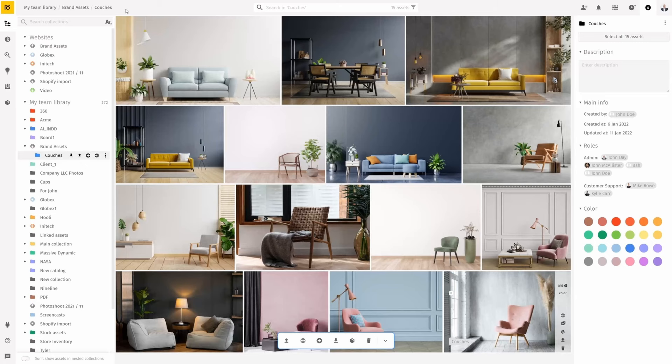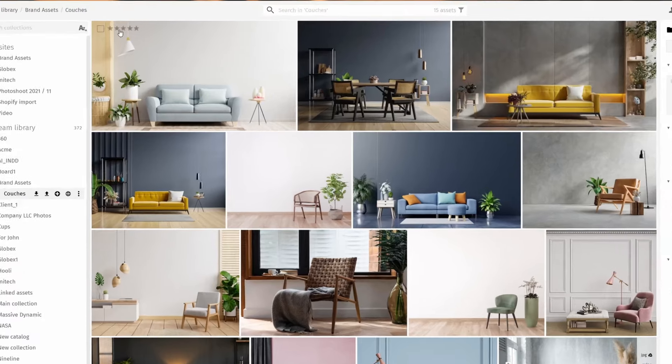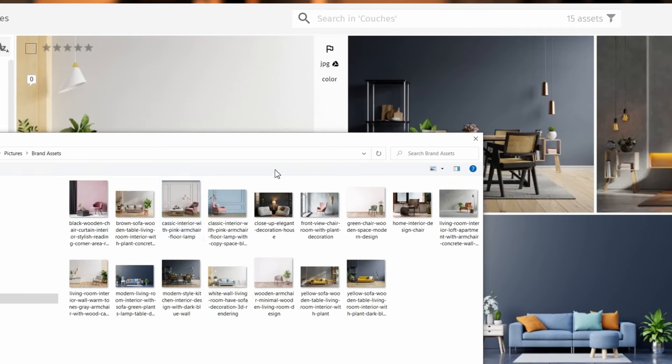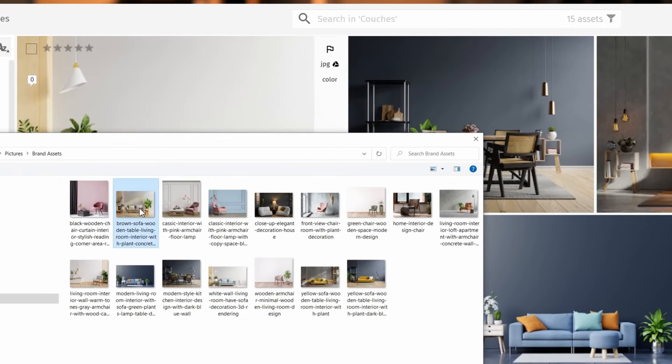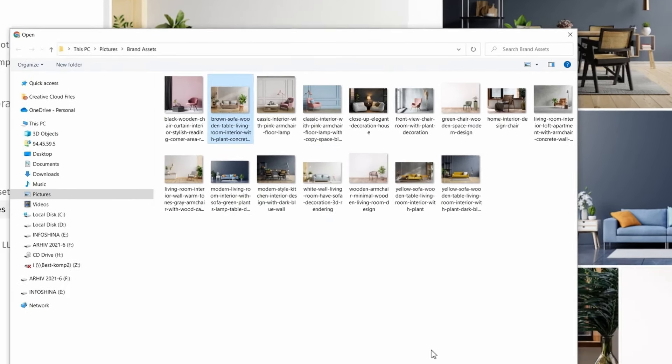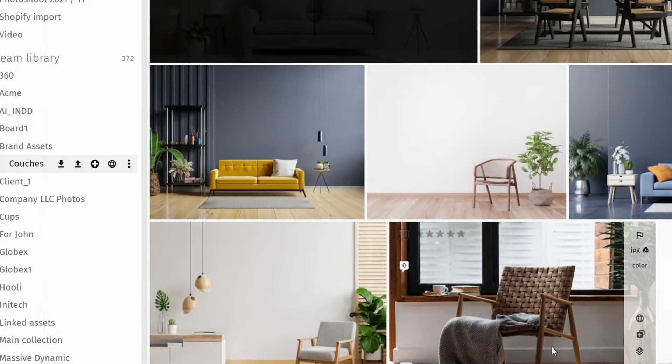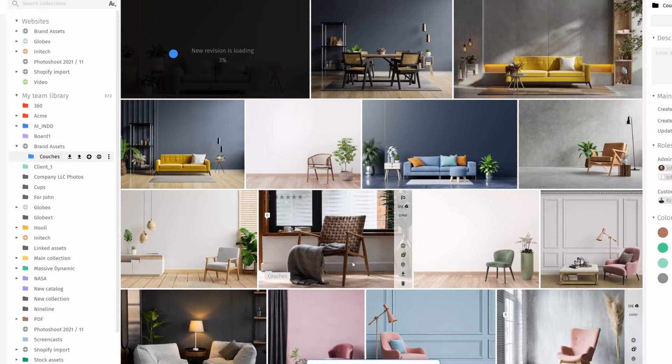Navigate to the asset that you'd like to update, hover over to bring out the asset's information, and then click 'Add Revision.' Select a file from your computer and upload it to pics.io.